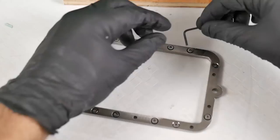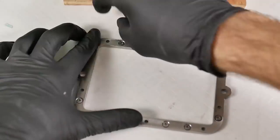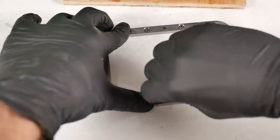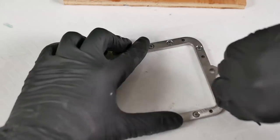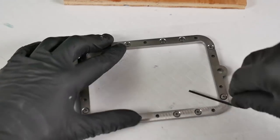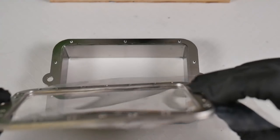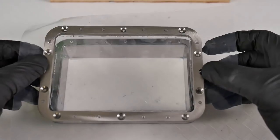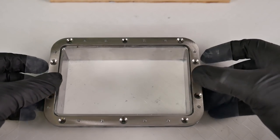So poke hole, thread, screw in a little bit, poke hole, thread, screw in, rinse and repeat over and over and over again. Once they're all in loosely, then I'll go around and kind of clamp them down a bit more to make sure that they're all seated nice and securely.